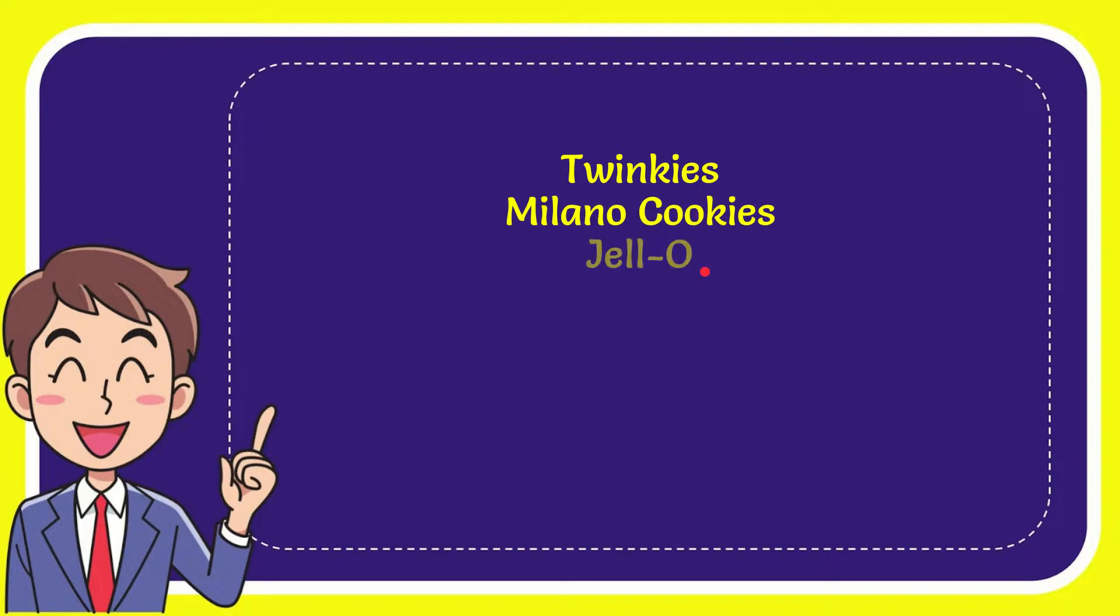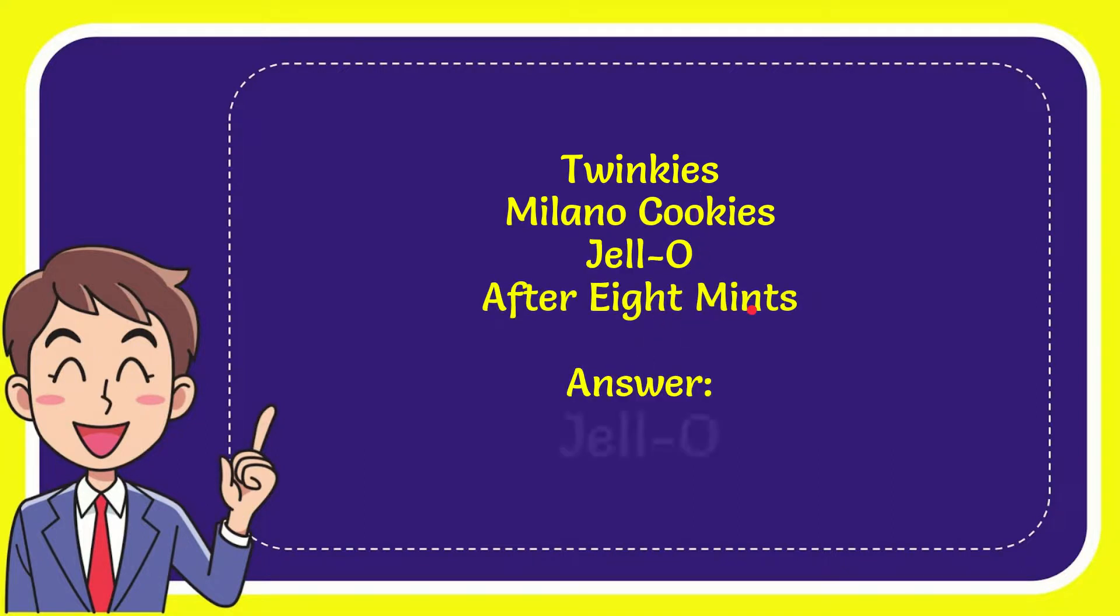Twinkies, Milano Cookies, Jell-O, and the last option is After Eight Mints. And the answer for the question is Jell-O. That's the answer for the question.